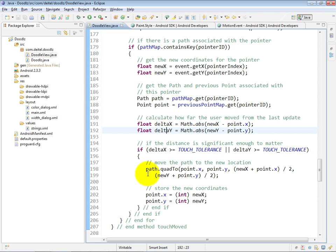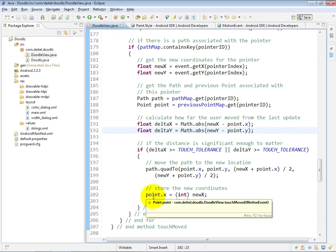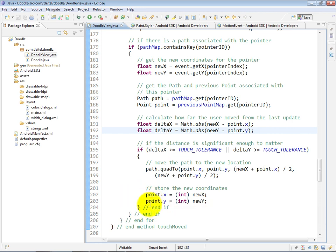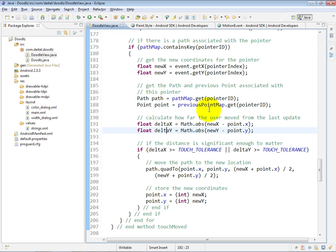And then finally, at lines 202 and 203, we update the point object's x and y coordinates to the new x and y, so that in the previous point map, when we come back to this again for the next point in a given path, then we will be able to calculate the distance between what is now the new point and the previous point in the path.